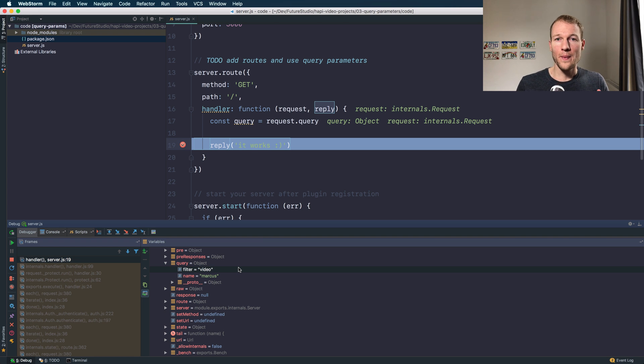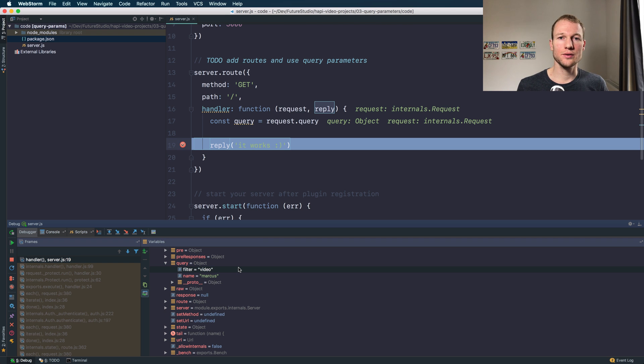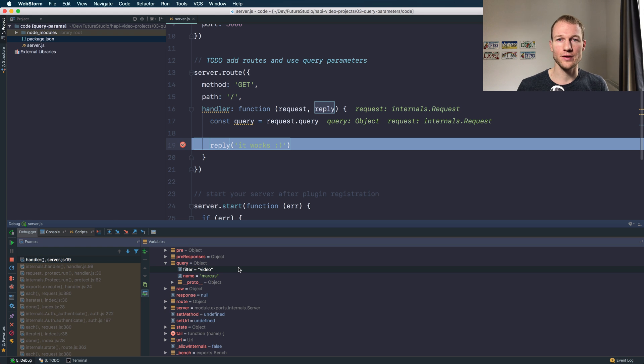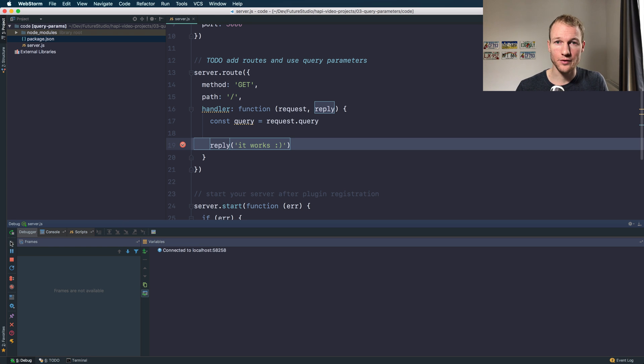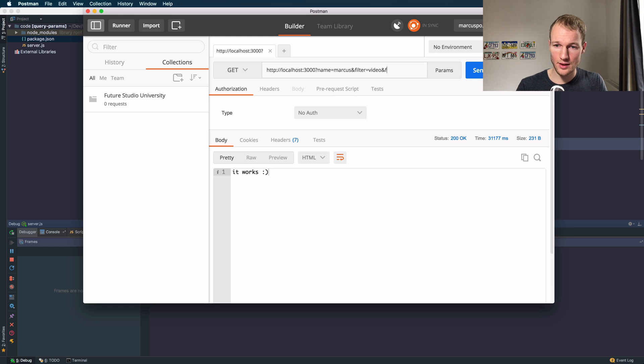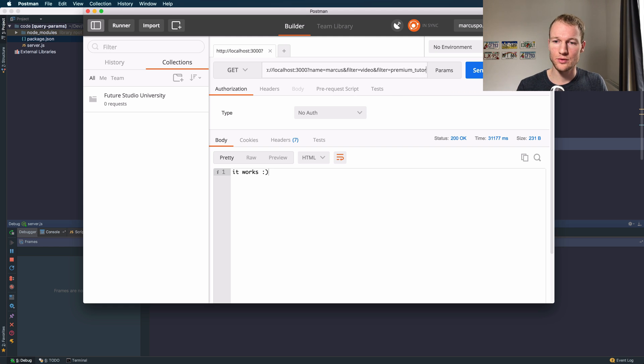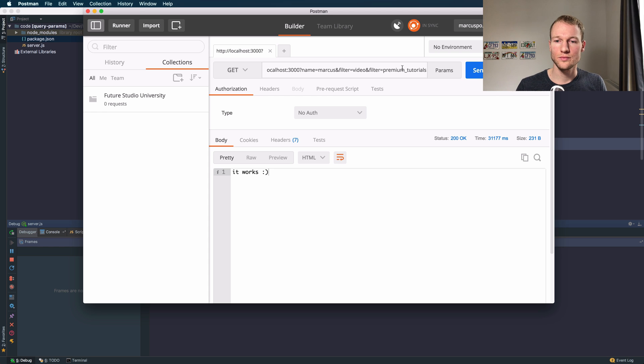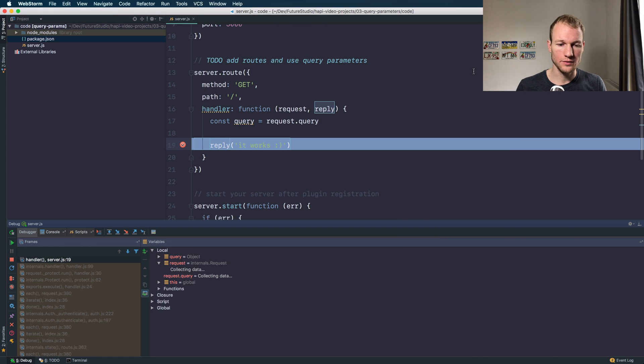So you might think what if I'm going to add another filter and have multiple query parameters of the same name. Yeah well you can do that of course. Let's add another filter which is premium tutorials.